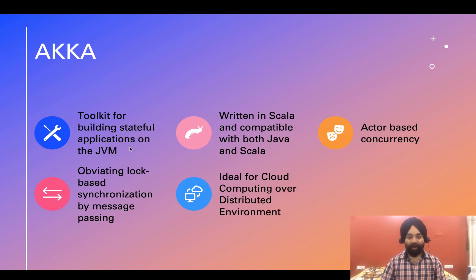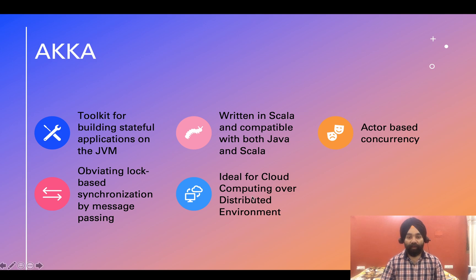Now, what is Akka? Akka is basically a toolkit for building stateful applications on the JVM. It is written in Scala and is compatible with both Scala and Java. Akka introduces a wonderful concept of actor-based concurrency. It obviates the traditional lock-based synchronization by using message passing, and it is ideal for cloud computing over distributed environments.